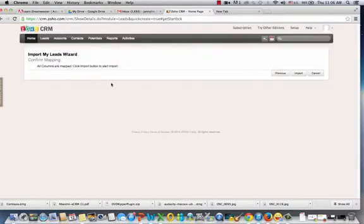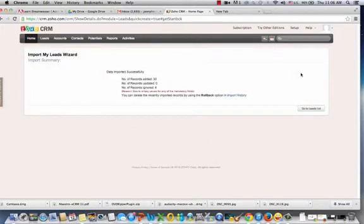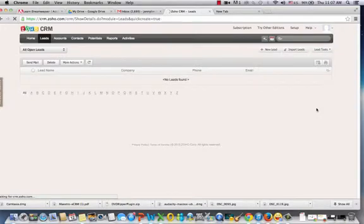All columns are mapped. So let's click Import, and it will actually start reading in the records and storing it in its database. And you can see here that the number of leads added are 30. So now we can go to the list.